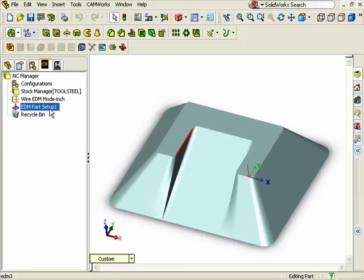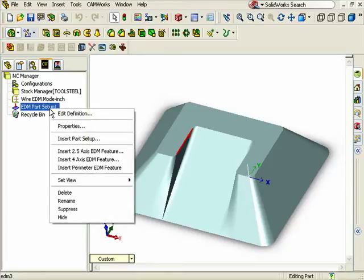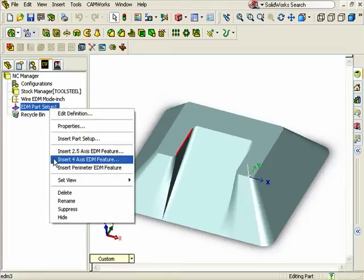Now that our part setup has been added, we can manually insert a 4-axis feature. To do this, I'll right click on the part setup and select insert a 4-axis feature.